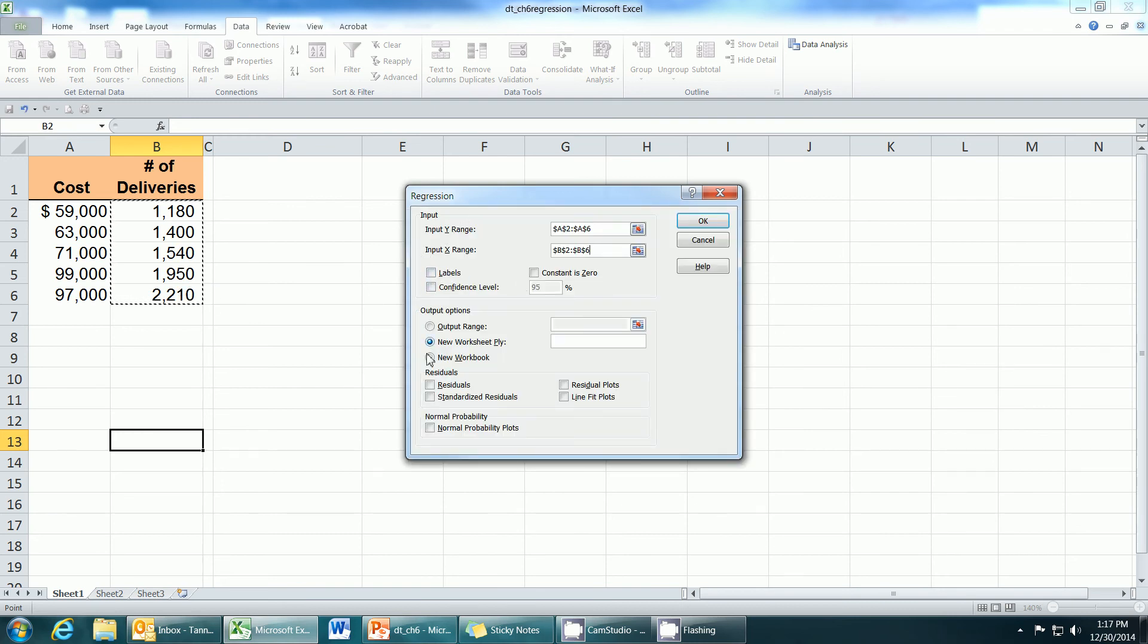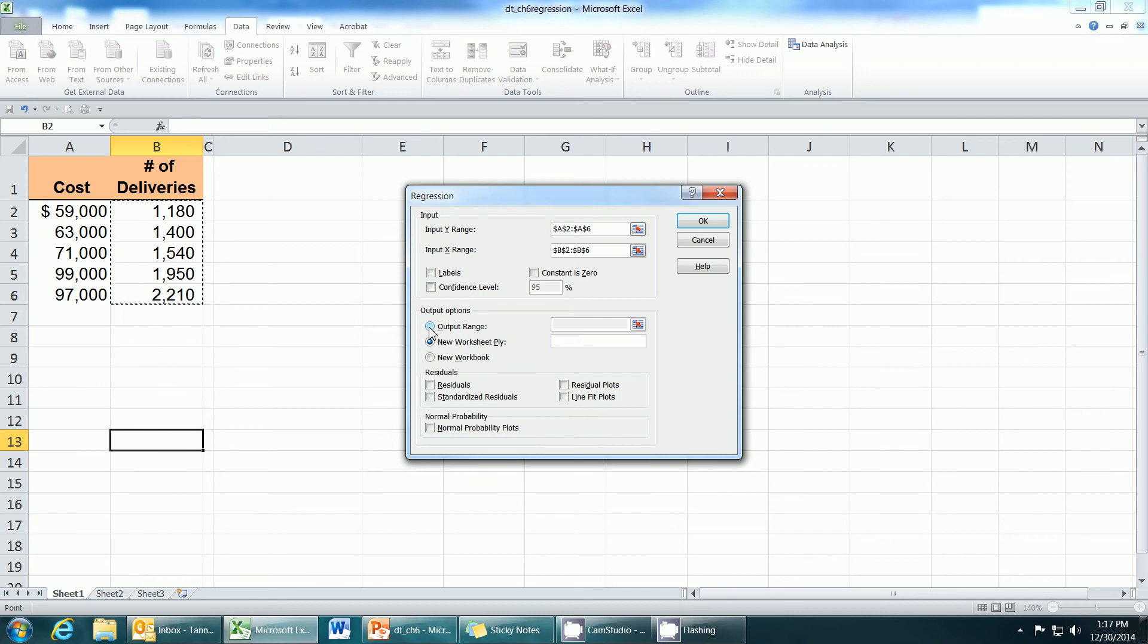A number of these boxes here we will not be using in this course, but we do need to designate to Excel where to put the output. So we click the output range box and then select the field.